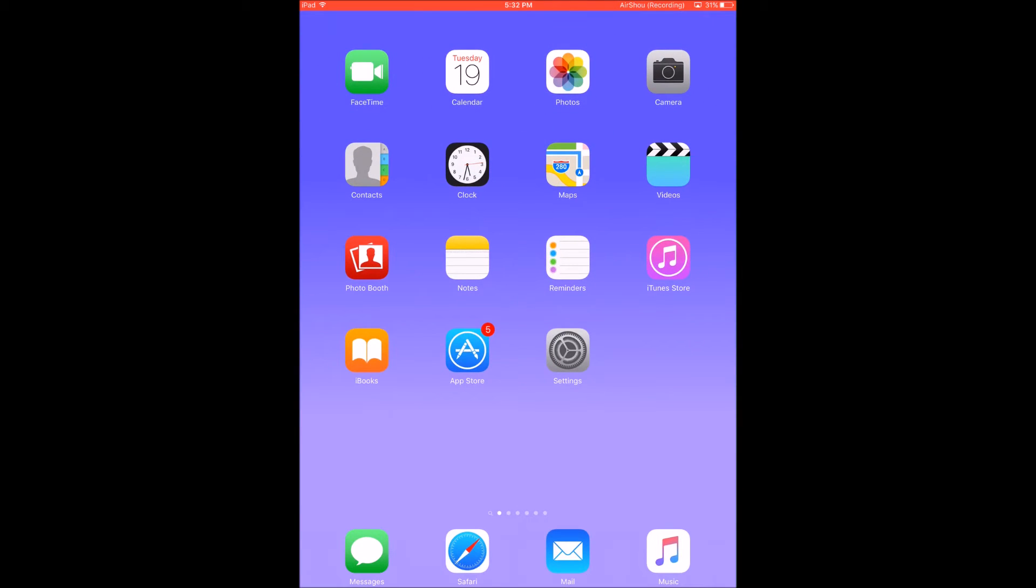So when I go back to my home screen, as you can see my dock is now missing.